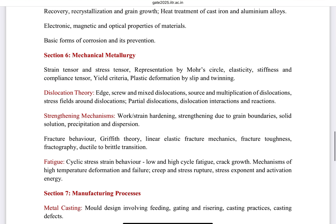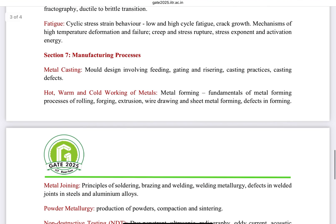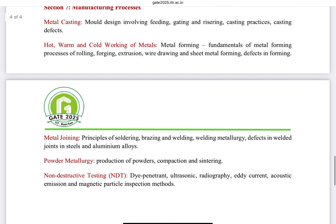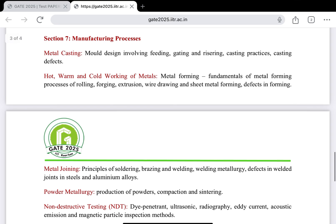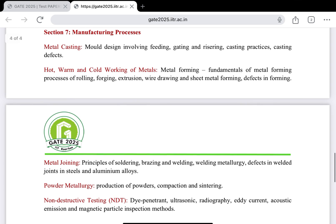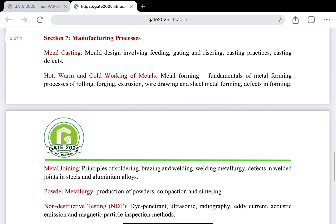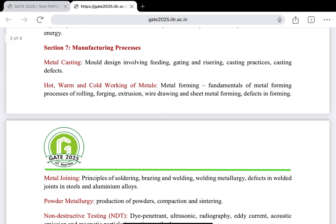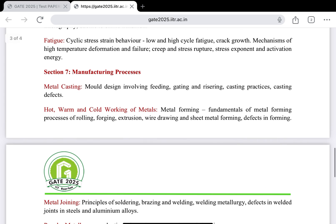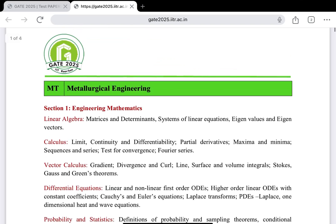The final section is Manufacturing, which includes metal casting, hot and cold working of metals, metal joining, powder metallurgy, and non-destructive testing (NDT). For NDT, you can follow the ASM Handbook, which is more than sufficient. For hot and cold working topics like rolling, forging, extrusion, and wire drawing, these are covered in the back portion of the Dieter book.